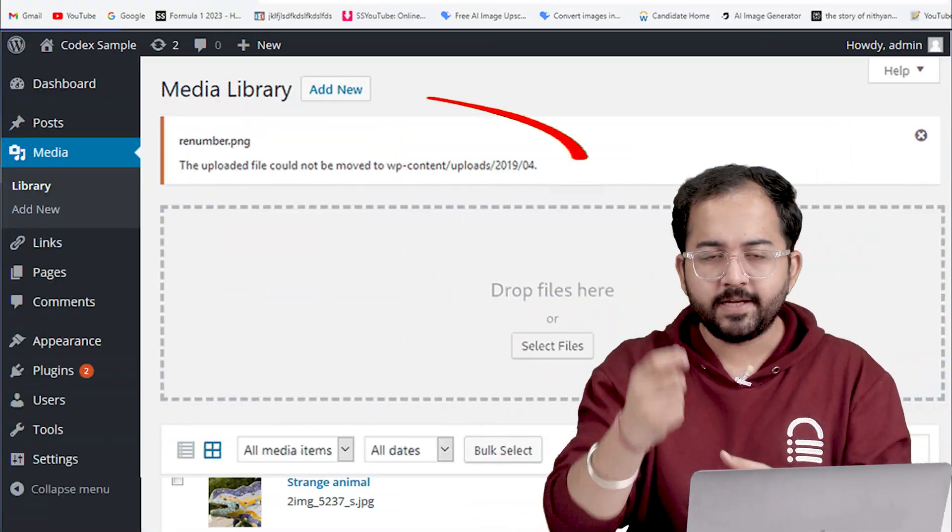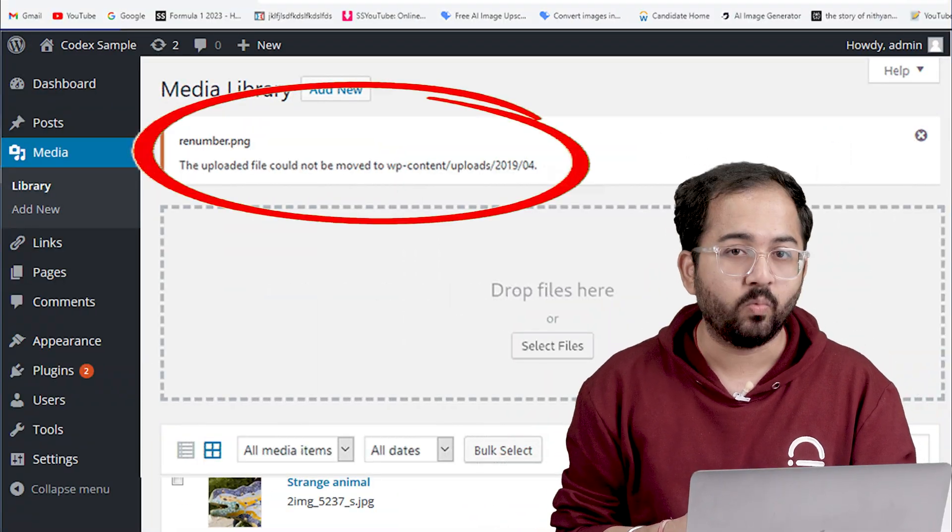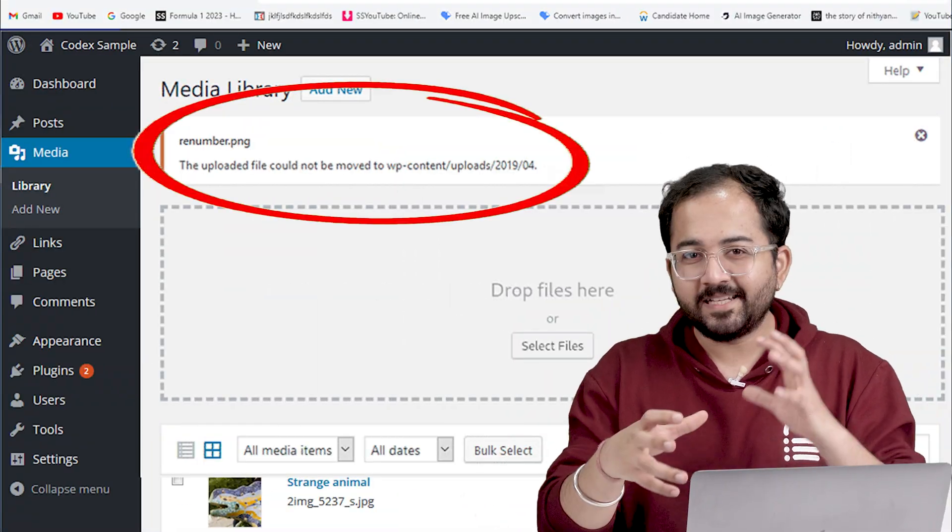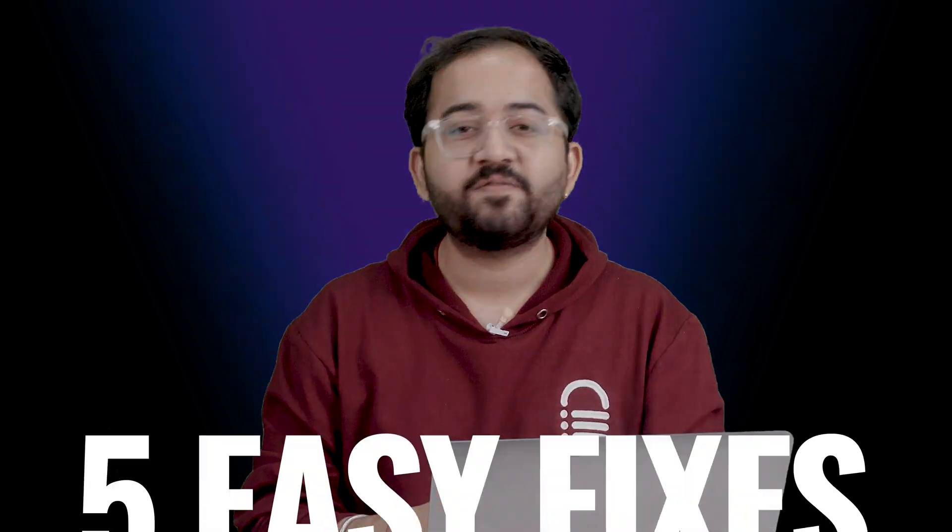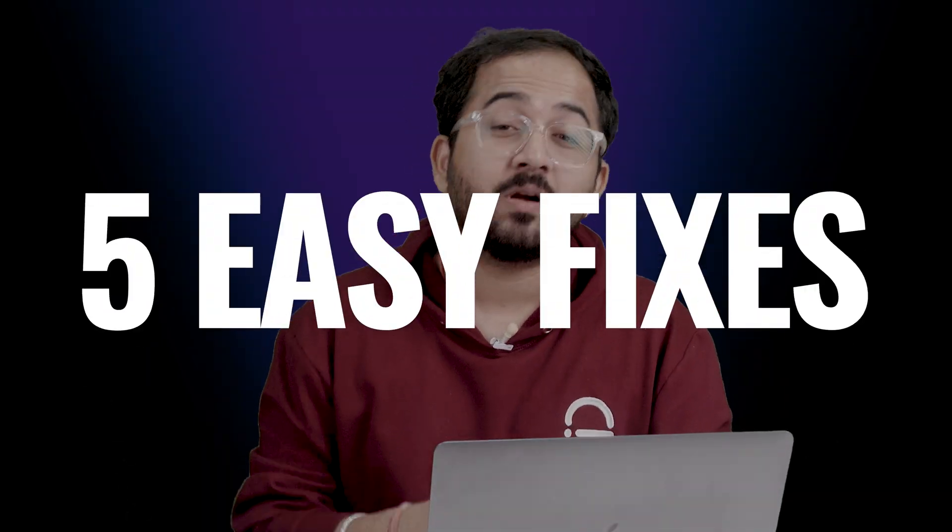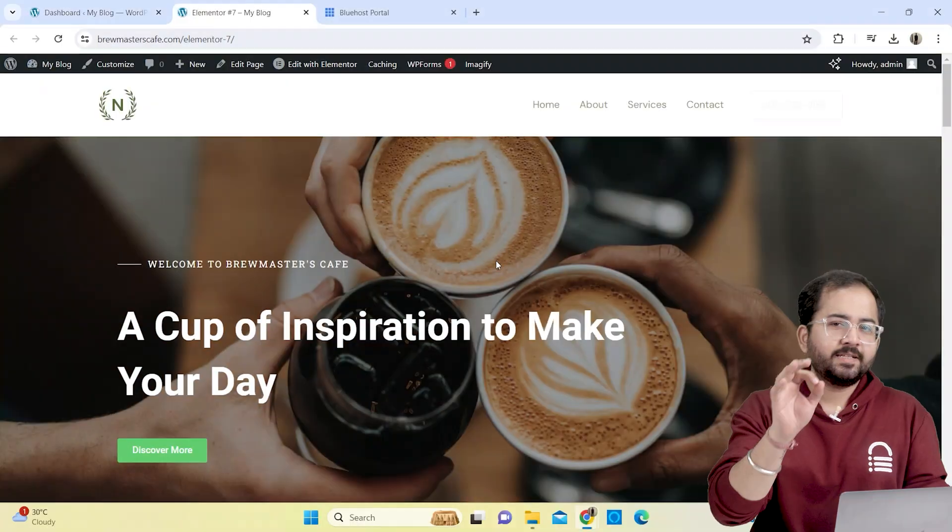Are you seeing errors like this when trying to upload images in WordPress? This seems like a complicated issue but don't worry. In this video, we'll walk you through how to fix all these issues in just a few minutes. I'll show you the best 5 fixes that work 99% of the time.